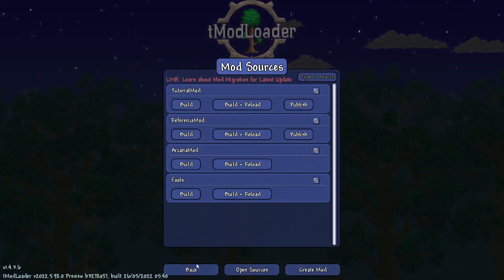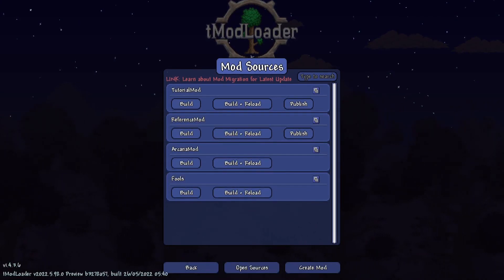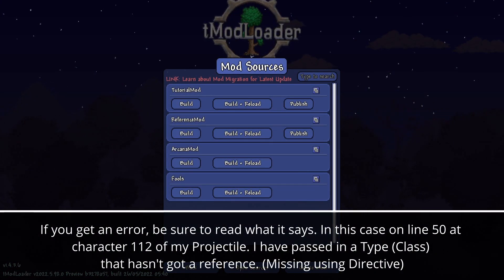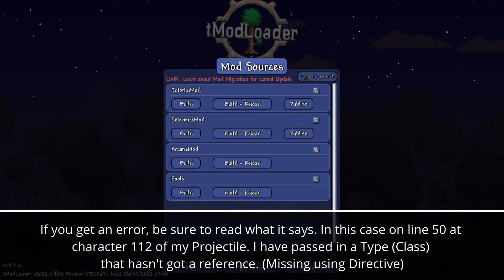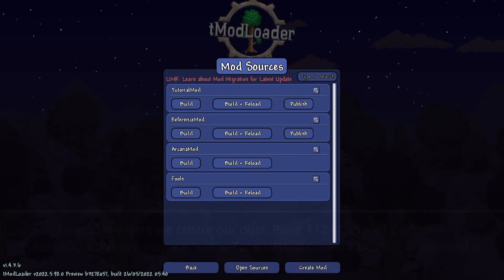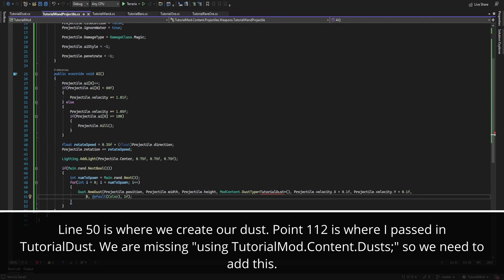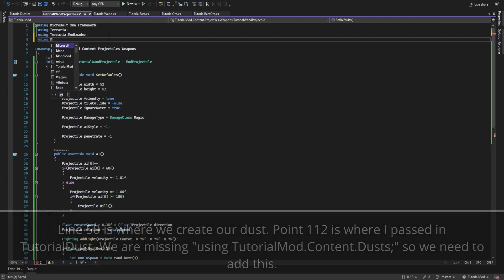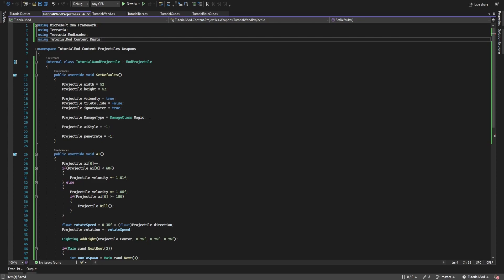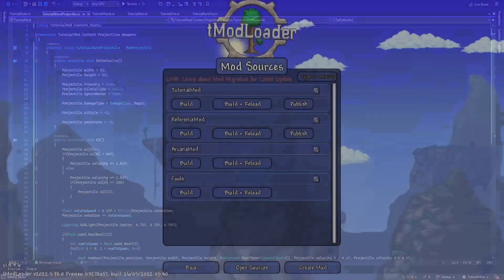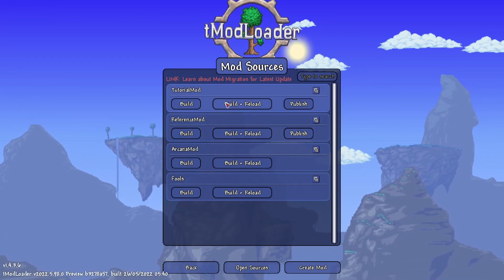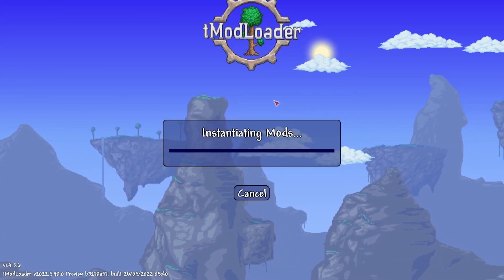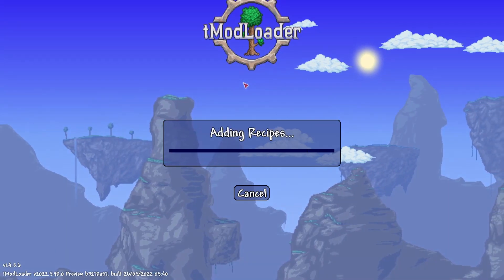So I'm going to build and reload the tutorial mod. And we have an issue, could not be found, that's right. We need to go over to here and include the reference to the dust type. Back over to terraria, build and reload, everything reloads.